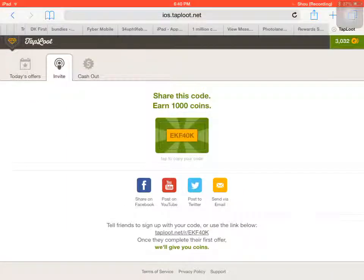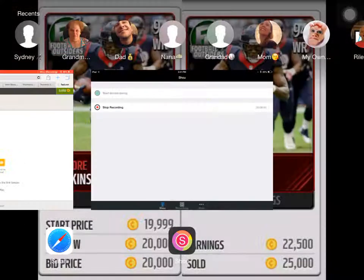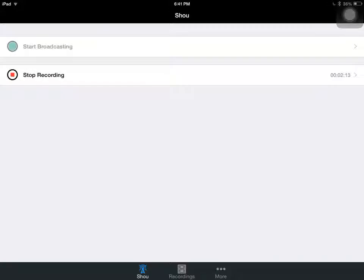So yeah that's pretty much gonna be it. Just use this code. Comment in the comment section if you found this useful. And yeah, just thanks for watching, like, comment and subscribe, and use the code please. Mad Inside MC signing off.